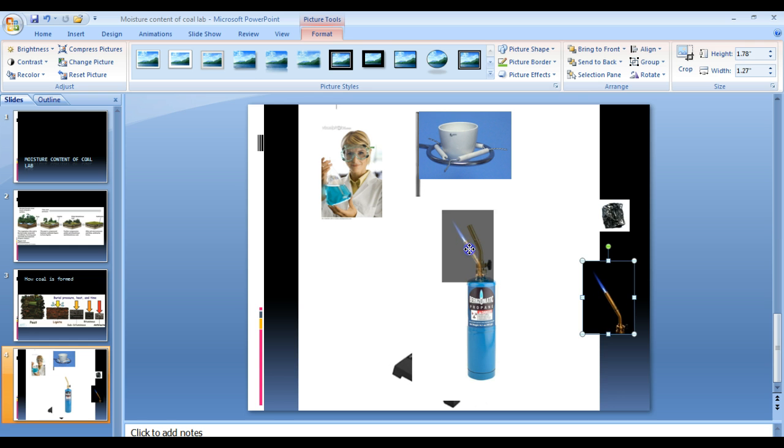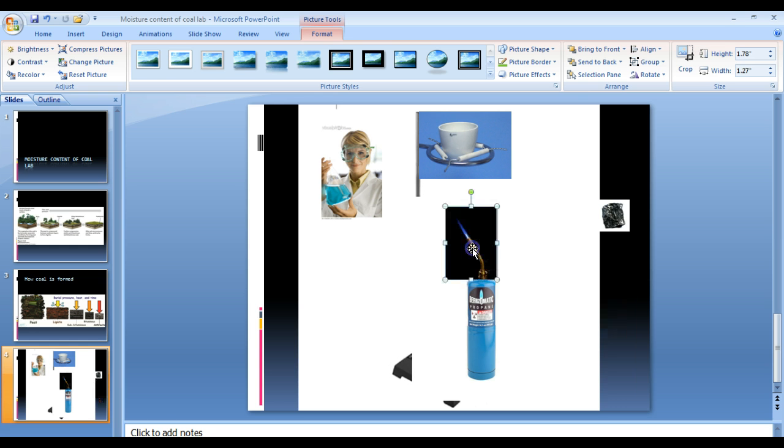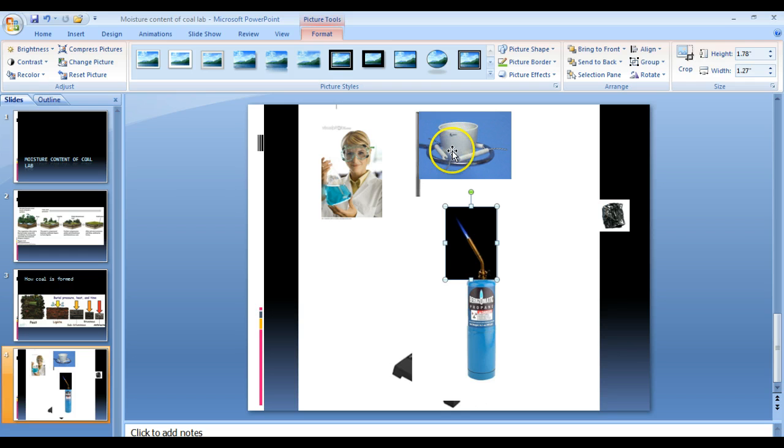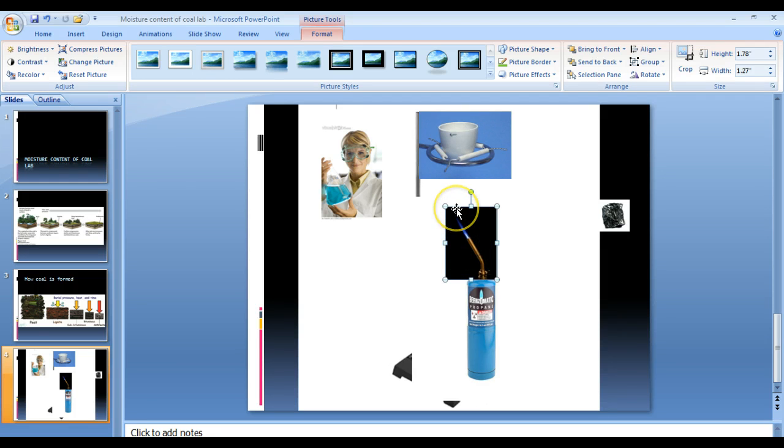So once it's lit, it's going to be on for a little while. And what you're really trying to do is you're just trying to heat up the crucible. You're not trying to light the coal on fire. If the crucible is too close to this concentrated flame, then the coal will eventually start to become on fire. And that is not what we want.